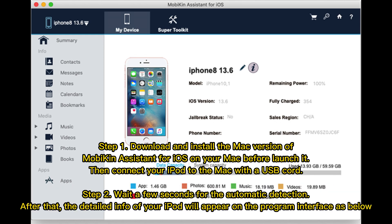Step 1: Download and install the Mac version of Mobicon Assistant for iOS on your Mac and launch it, then connect your iPod to the Mac with the USB cord.